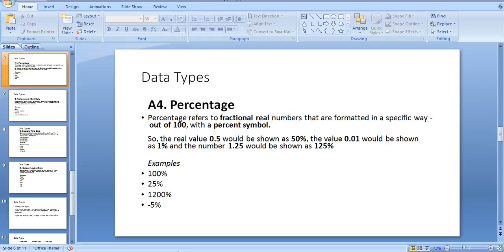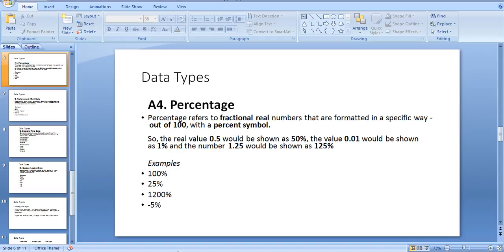And the number 1.05 would be shown as 105%. Examples: 100%, 55%, 1200%, and -5%. This is very easy data to understand. Let's move to the next slide.